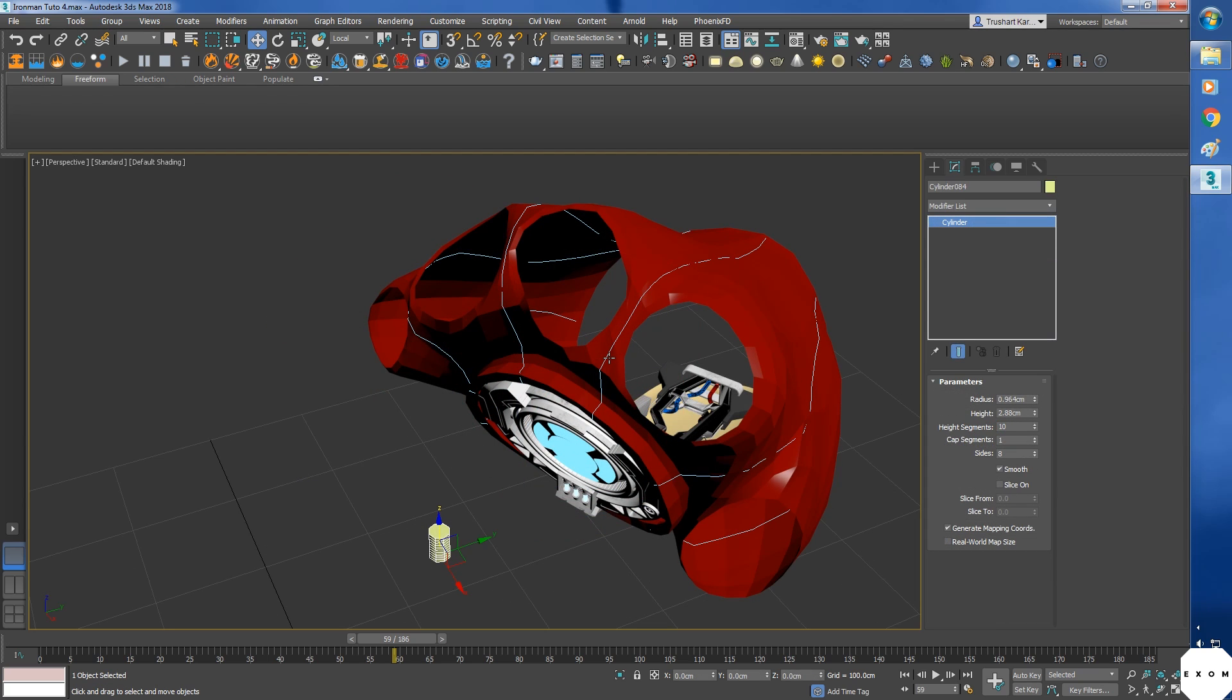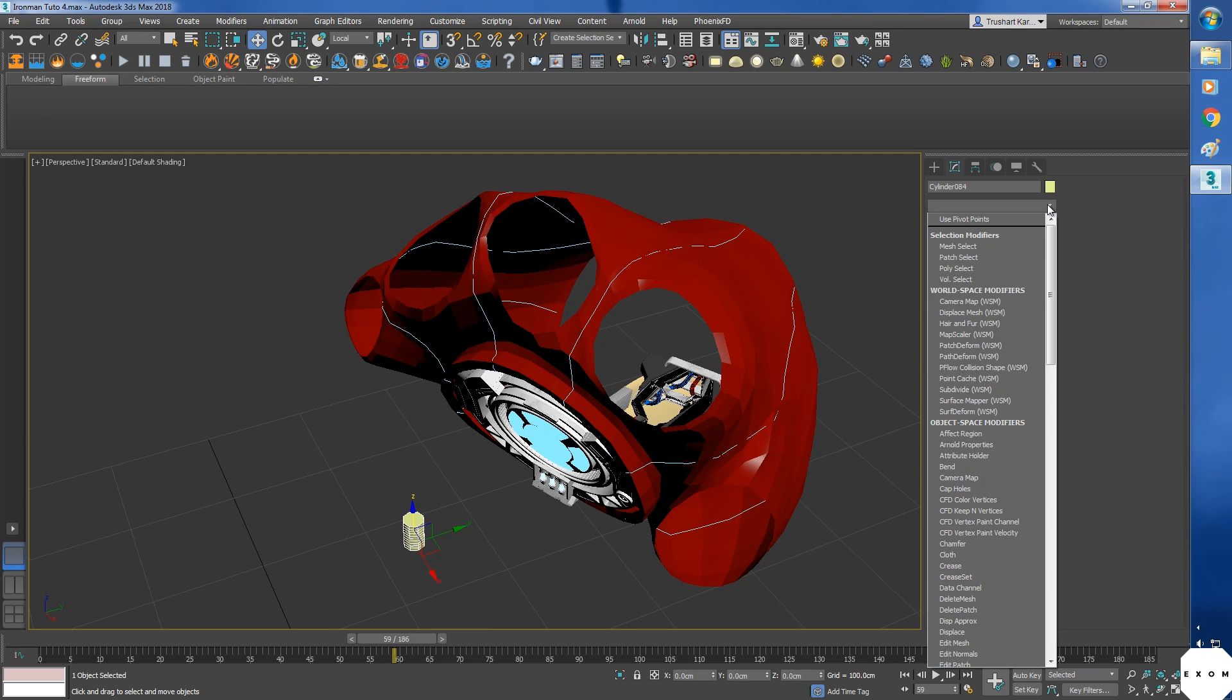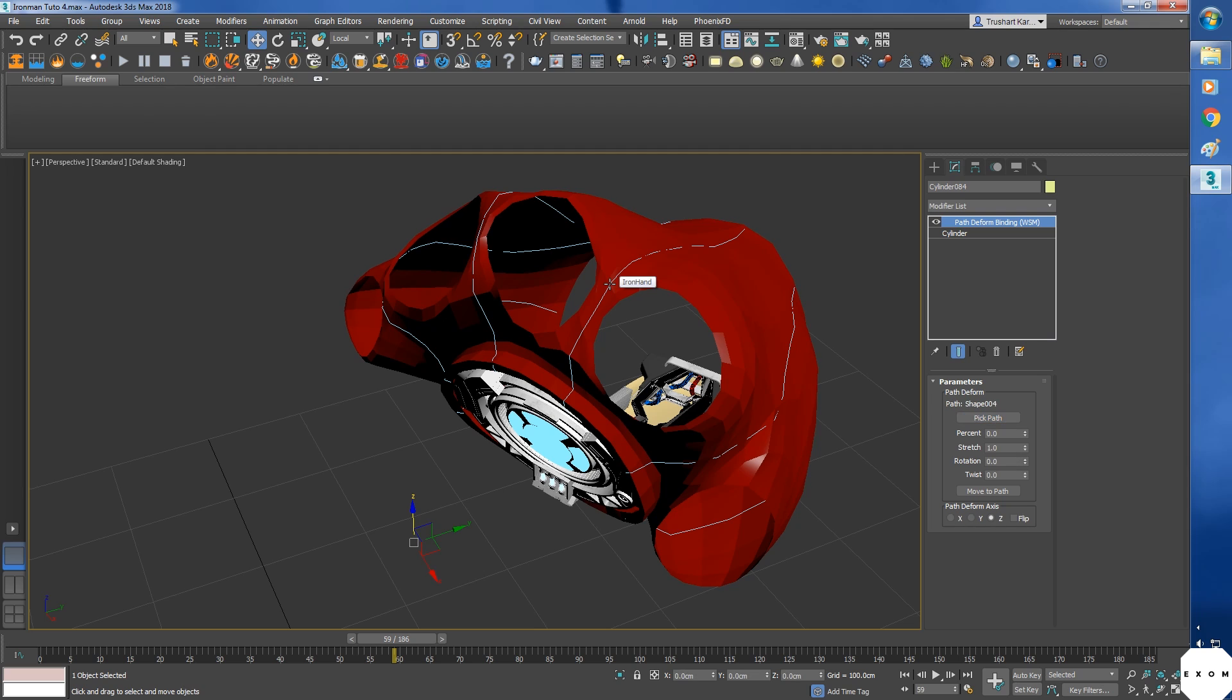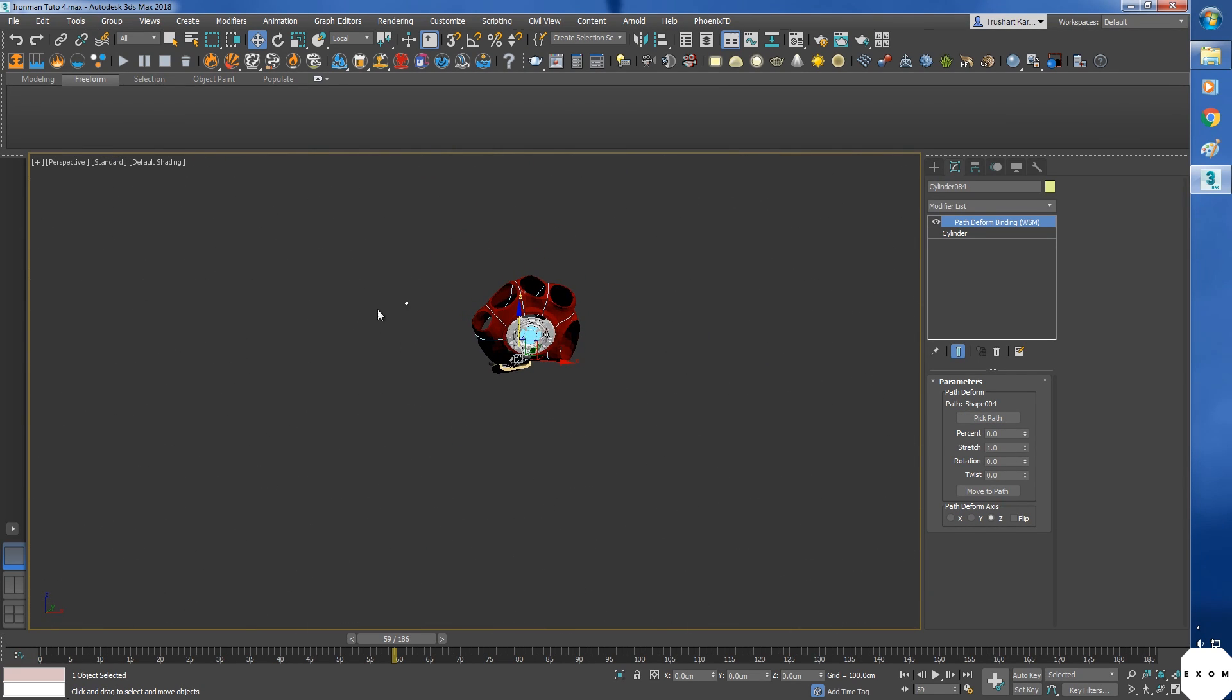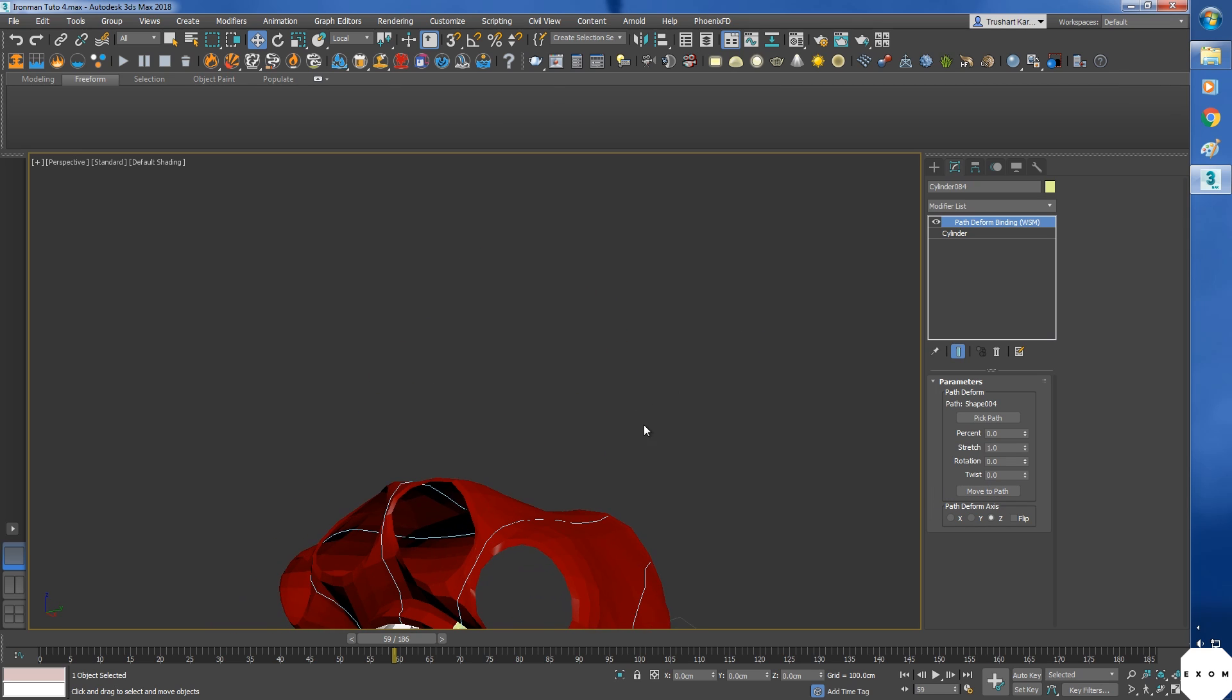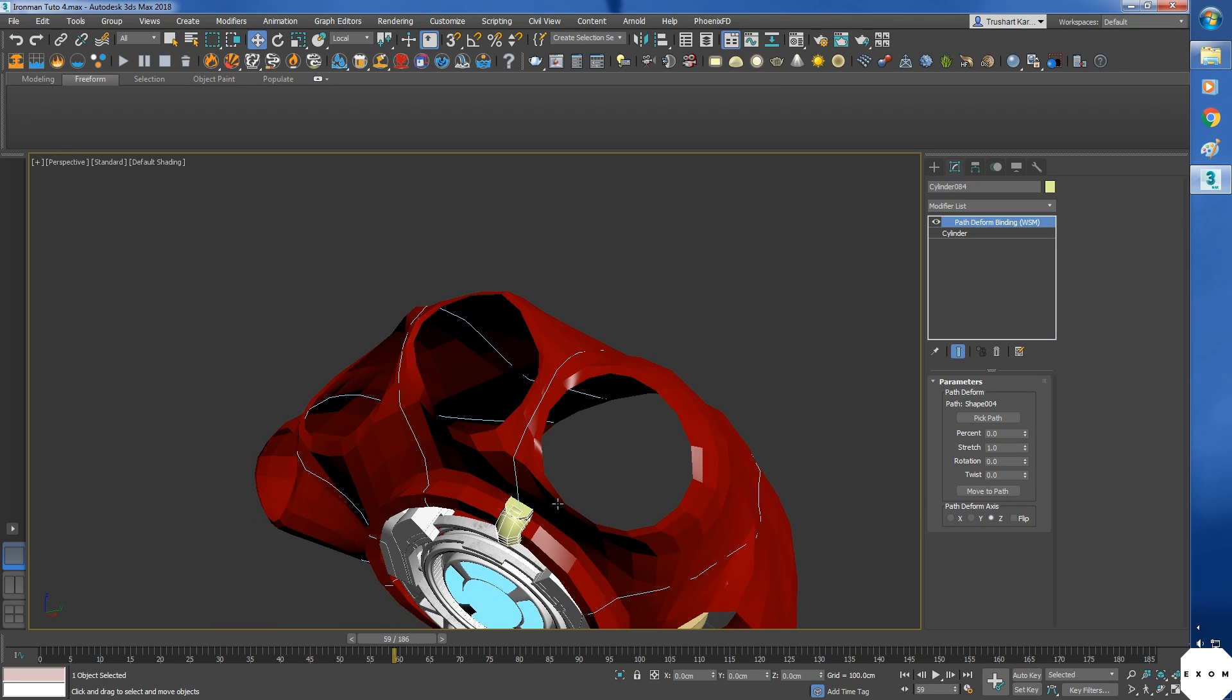Okay, now select cylinder. I'm going to use a modifier called Path Deform WSM. Make sure to use the WSM one, the other one is useless, don't use that. In this, click on picked path and select the spline. Then your object will be gone somewhere, like that. Click on move to path to bring it in place. Now if I increase the stretch value, it will travel on the path.